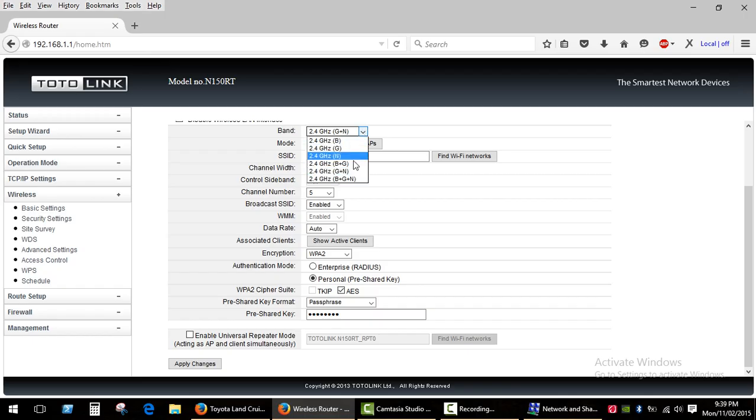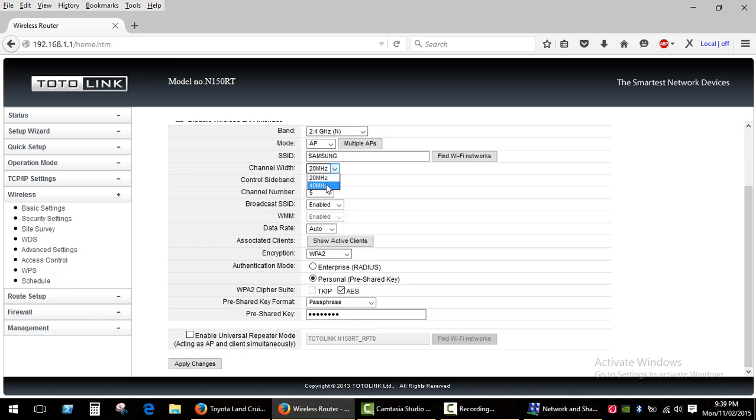Set channel width to 40 megahertz. Auto doesn't always work. If you have only auto or 20 megahertz, try to update the firmware of your router.